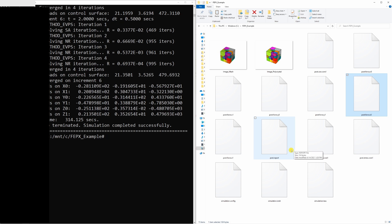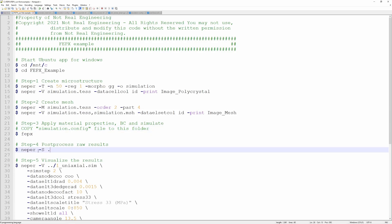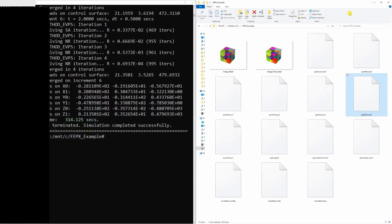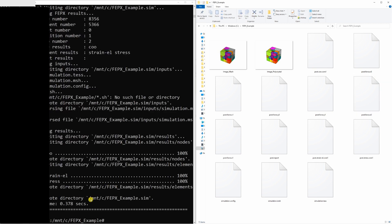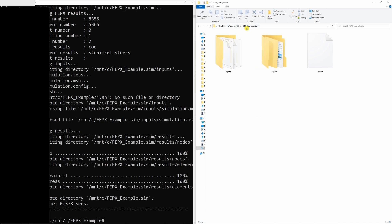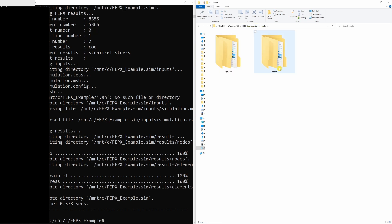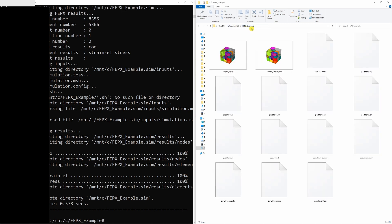To visualize them you have to do step 4 first. For step 4 you just copy-paste this command — it will write a new directory called 'fepx_example.sim'. This folder will be created in your C drive and will have all the results element-wise and node-wise. You can then go back to your previous folder, fepx_example, and now we can visualize those results.